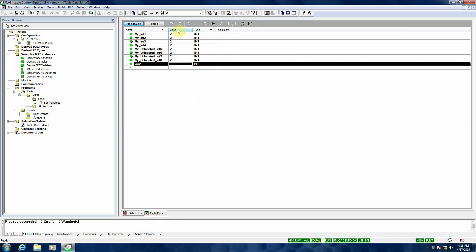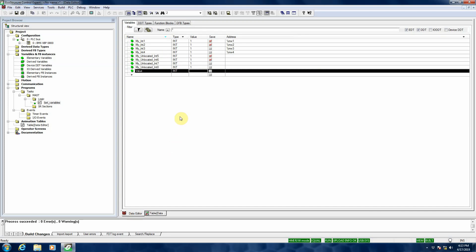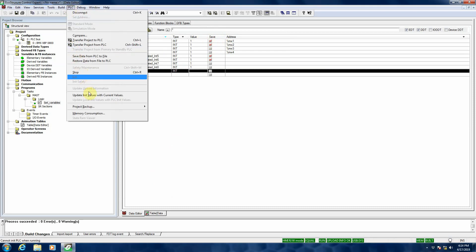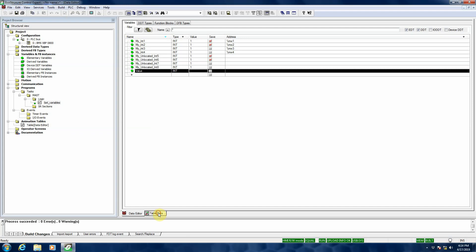These are actually the live values inside of an animation table, and we've changed them to a value other than 1. So the next question is, for some of these variables we want to update the initial column. We can show a column called 'save,' and when we hit 'update initial values with current values' from the PLC dropdown menu, it will take the live values from the project and force them into the initial value column.